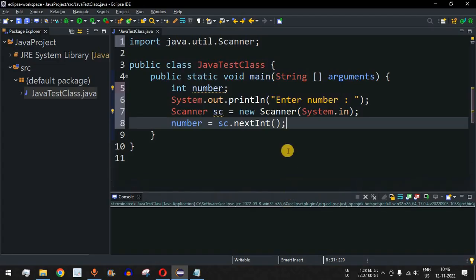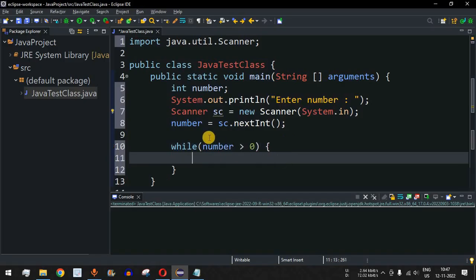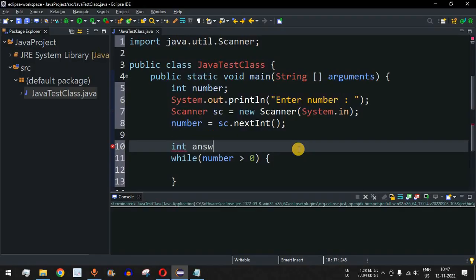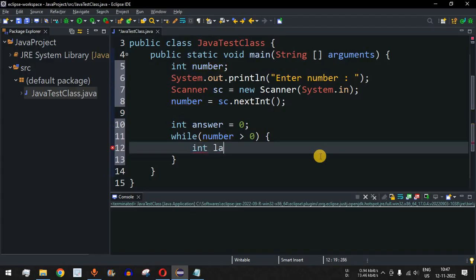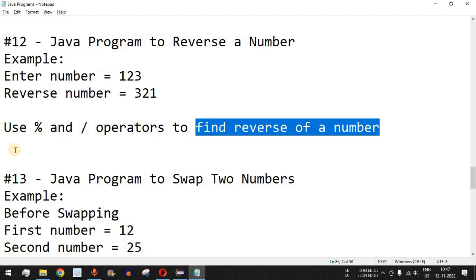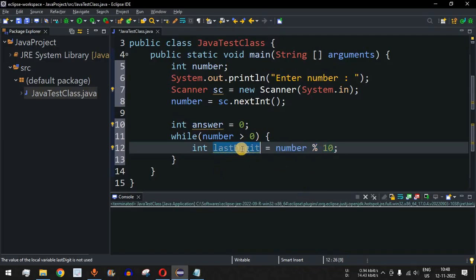Now we provide our logic to find the reverse of a number using a while loop to check whether the number is greater than zero. We also declare an answer variable, initially equal to zero, which will hold the reversed number. Inside the while loop, we declare a last digit variable equal to number percent 10, which returns the last digit. For example, if the number is 123, then 123 percent 10 gives us 3.